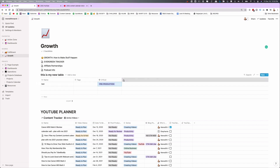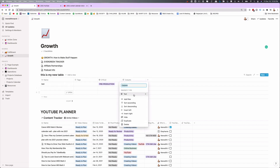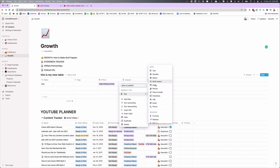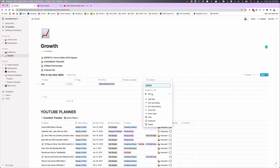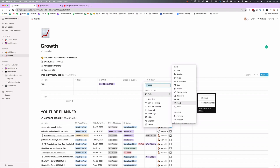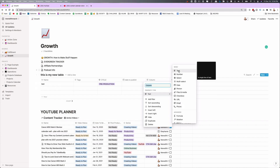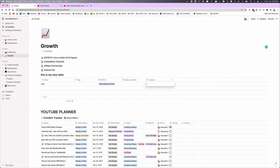You can also come over to this plus button to create a new property, give it a name — this would be like date to publish — and then you can select date as the type. That way you have an actual date box. Come through here, play with these properties, and see what might work best for you. Maybe a regular old text box might work best.